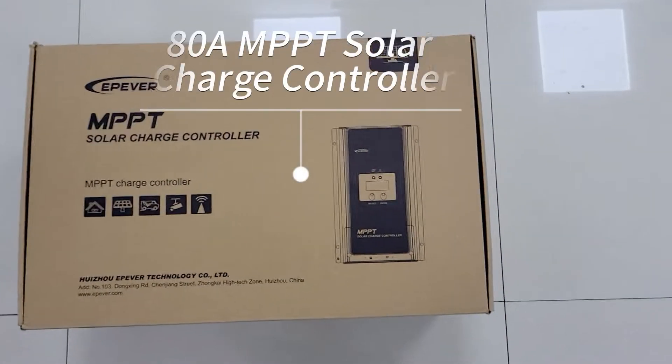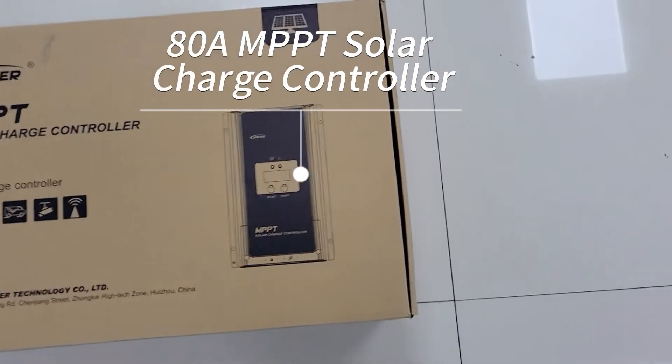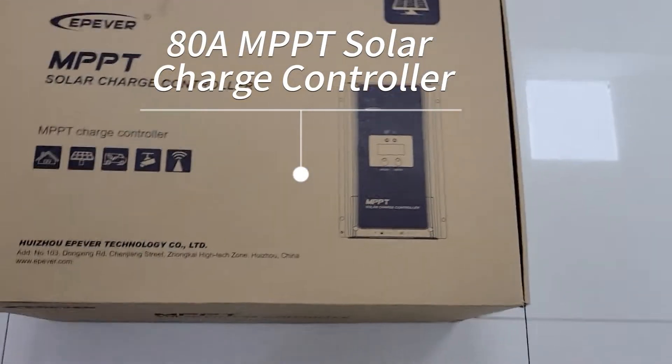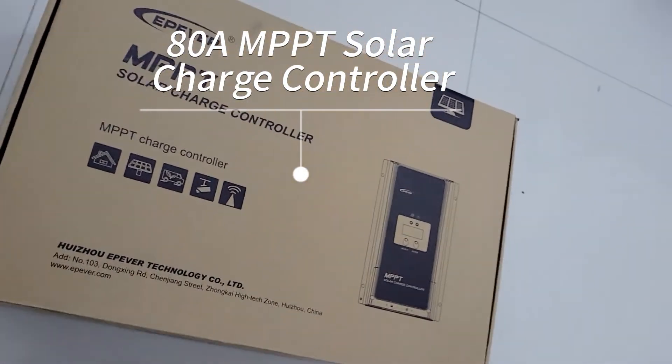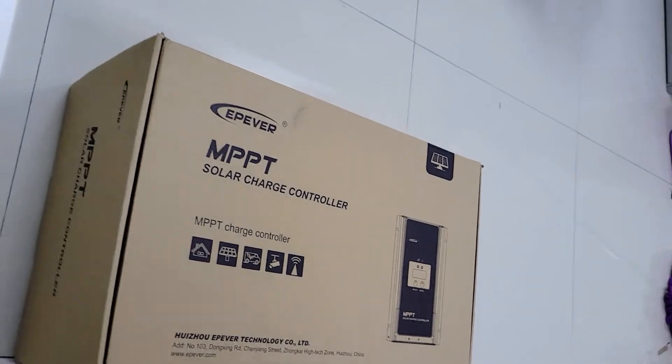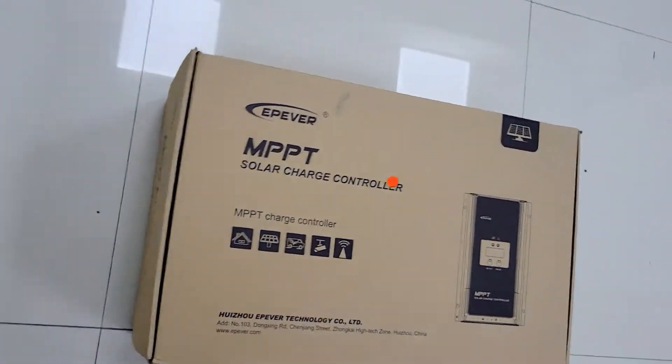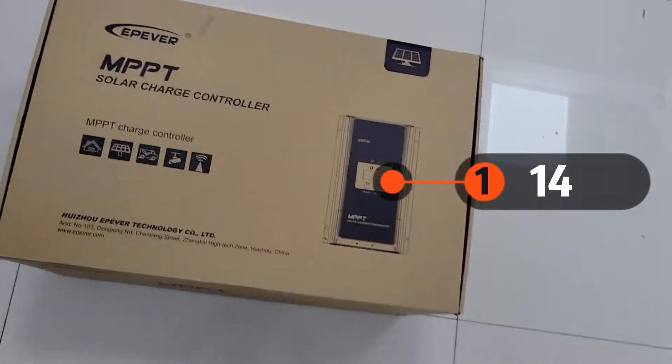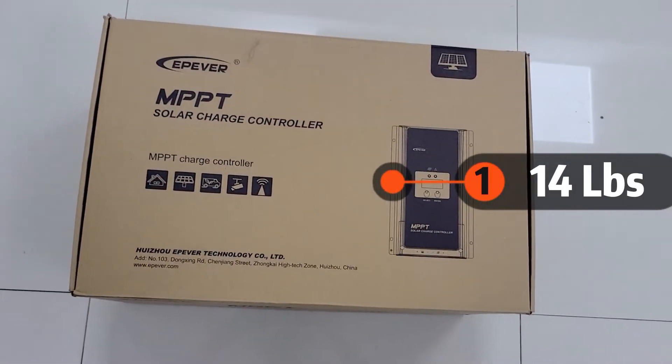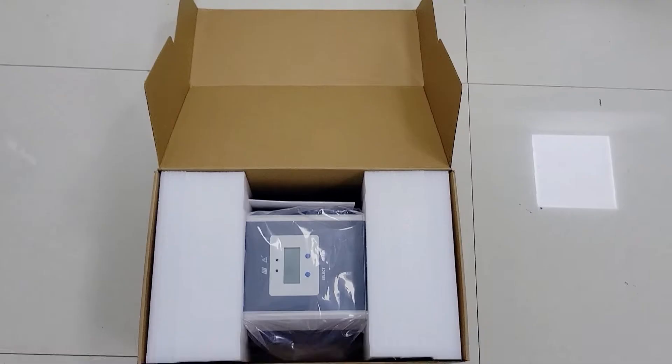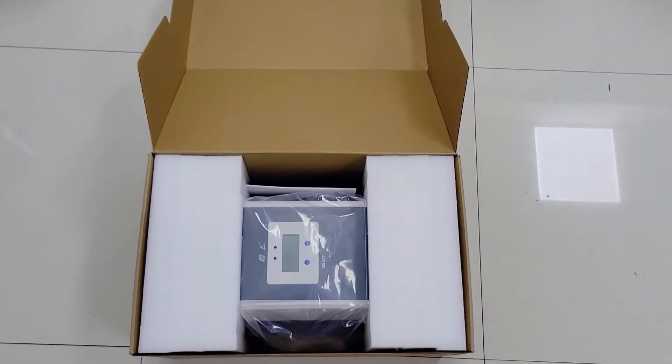Today we will unbox the 80-amp Epever MPPT charge controller. Now we can see the boxes, it's a really big unit, the whole package is about 14 pounds.